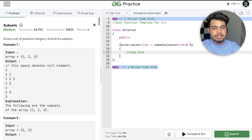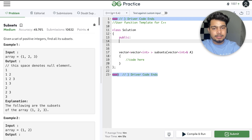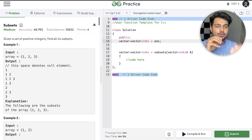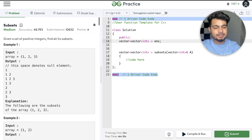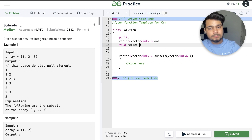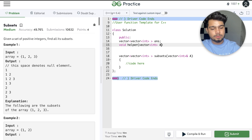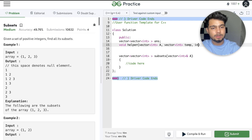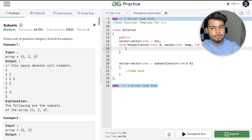Now we will start here and solve it properly. We will make a global variable — we'll explain global vs local later. Global means any function can access it. Now we will make a helper function. In that, we will have our vector, our temporary vector, and our index.